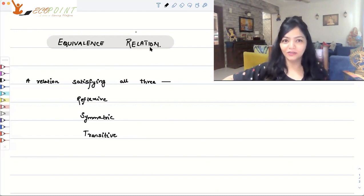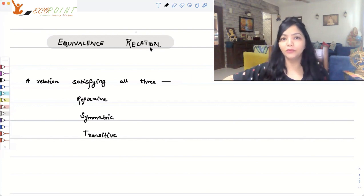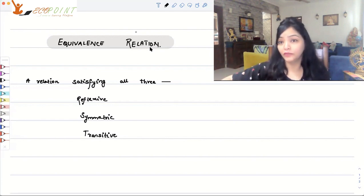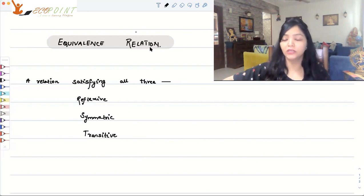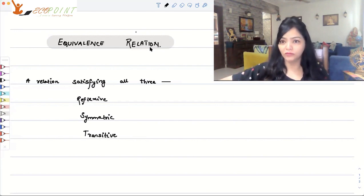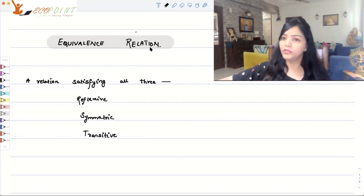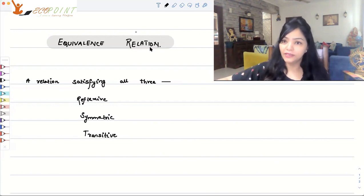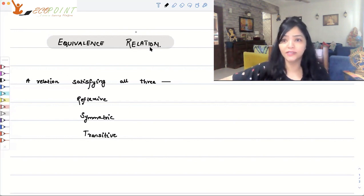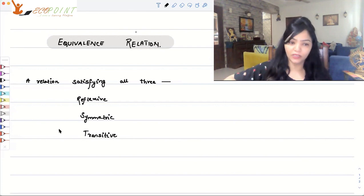Welcome to the next lecture of the series. Today I'm going to talk about equivalence relation in detail. In the previous videos, we learned what kinds of relations we can have: a reflexive relation, symmetric relation, and a transitive relation. A relation which satisfies all three — reflexive, symmetric, as well as transitive — is called an equivalence relation.